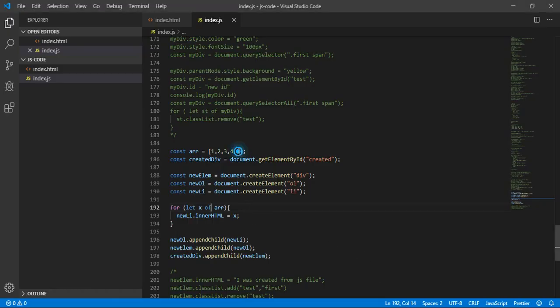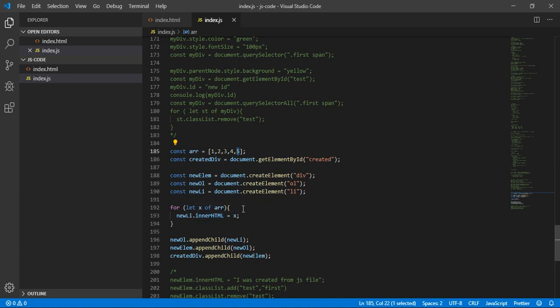We only see the last one because every time through the loop it deletes the old element and creates a new one — first it's 1, then when it becomes 2 it deletes 1, and so on. How can we add them all so we can see the whole array?